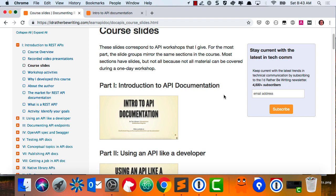Any initial thoughts or questions before we keep going? Does it sound like what you signed up for? How many of you are already documenting APIs of some kind? How many of you took this course because you have an upcoming API project at work and you're trying to ramp up? How many of you are trying to transition from whatever tech comm role you have now into more API doc? How many of you are academics?